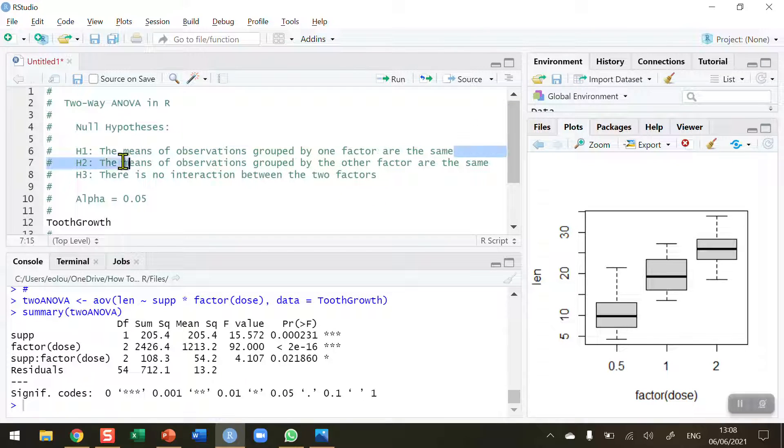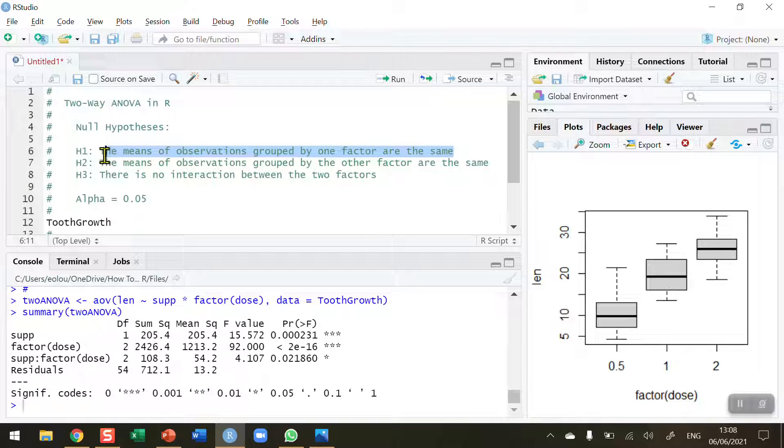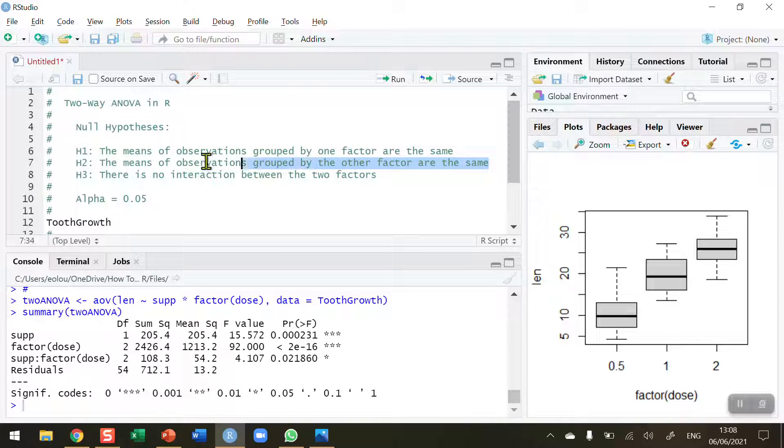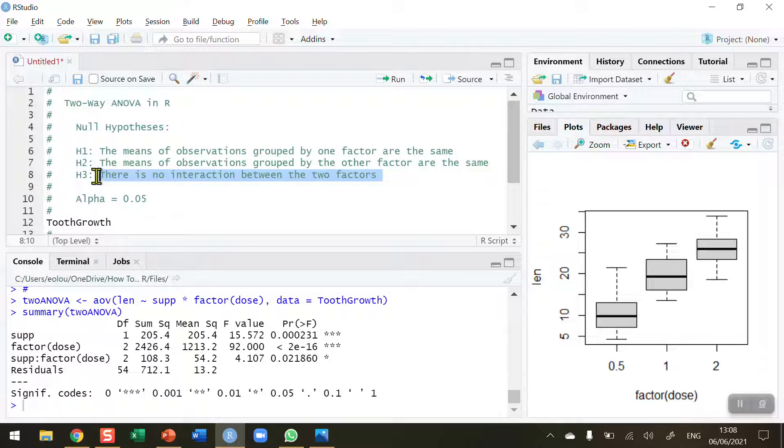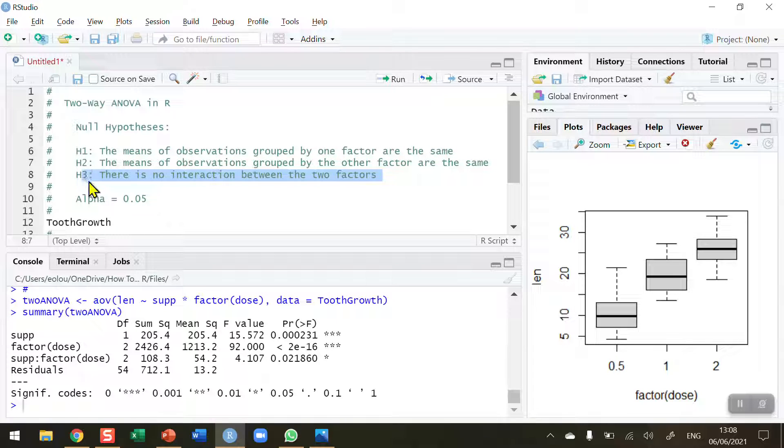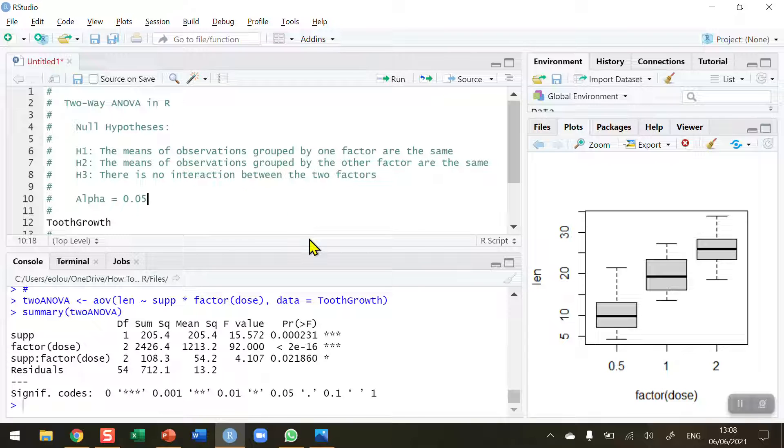So looking at these three hypotheses again, we, in fact, we reject all three hypotheses. So we have found a difference between the first factor, which is the supplement. We have found a difference between the second factor, which is the dose. And we have found that there is an interaction between the two factors. So we can conclude that the dose effect on tooth growth is dependent on the supplement. And we can also see that the supplement effect on tooth growth is dependent on the dose.